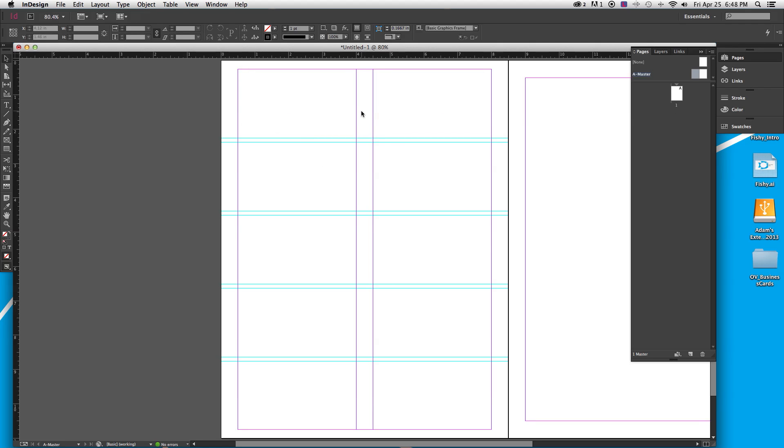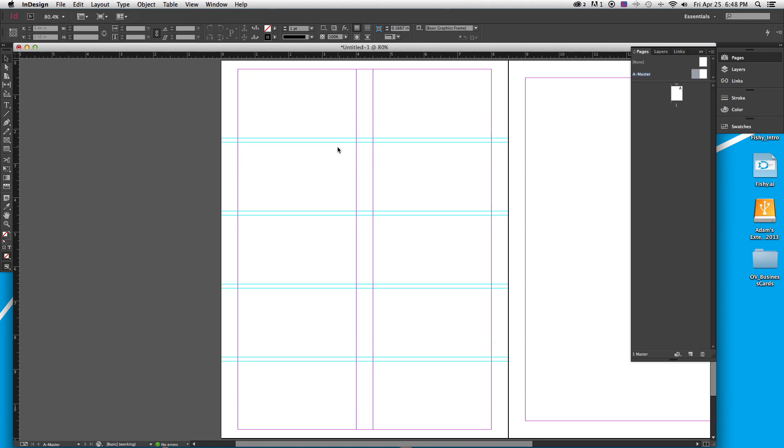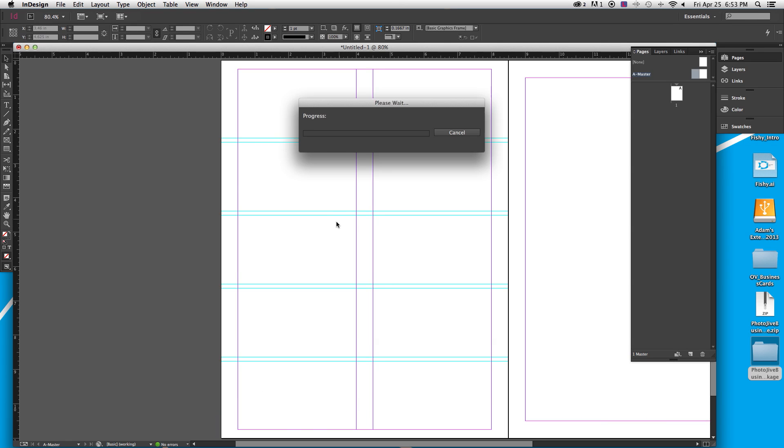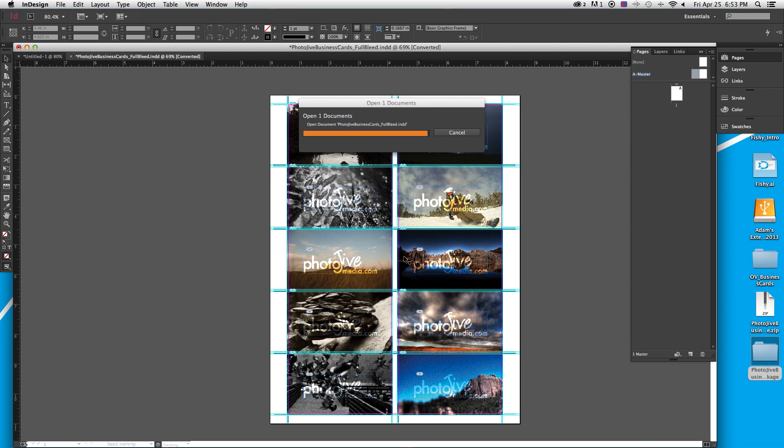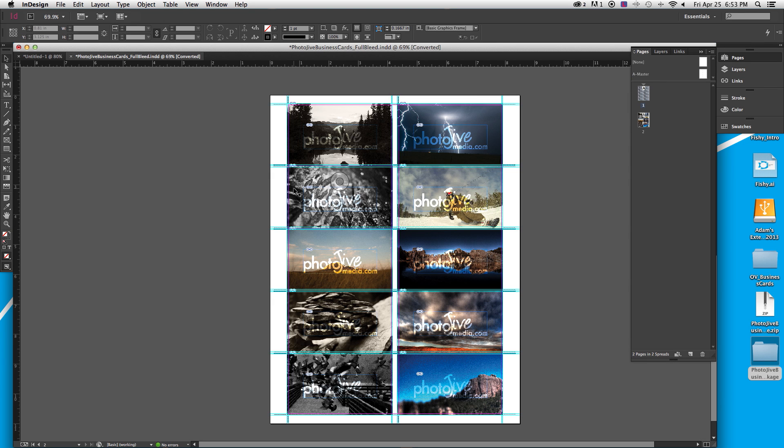Now if you do decide to do a full bleed business card, that may change what you want to do. For example, my own went full bleed so I had them trimmed at the printing shop where I got them done. And so I actually set the document up a little bit differently for those. Actually, I'll show you that document now. Okay, so now I've found my old business cards and my other business cards for my professional photography business.